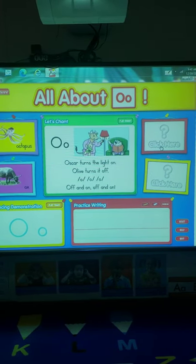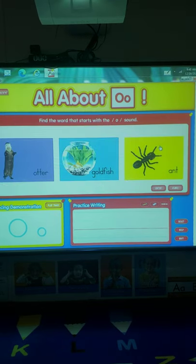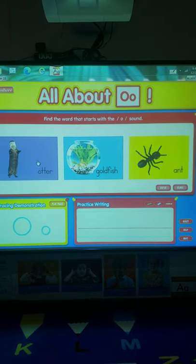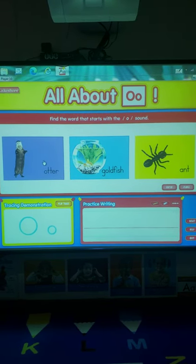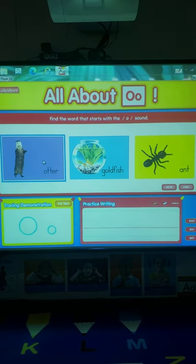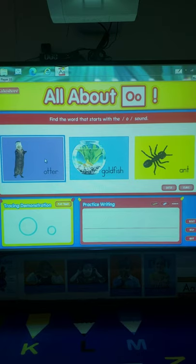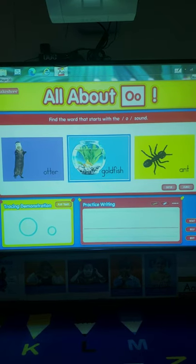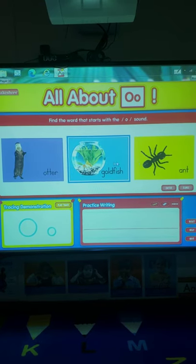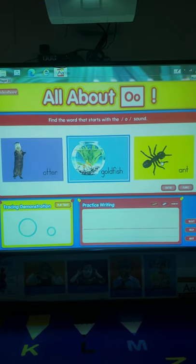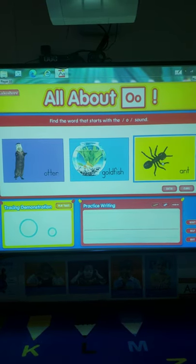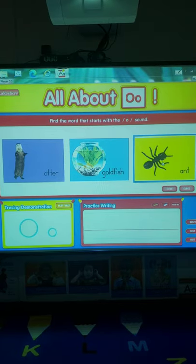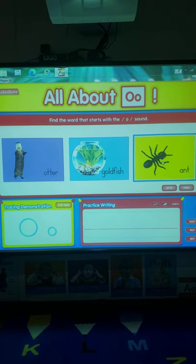Okay, we've got two more blank spaces, blank pictures. Alrighty, we have otter. Ah, ah, otter. Goldfish. G, g, goldfish. Ant, or ant, ant, ant. Ah, ah, ant, I should say.